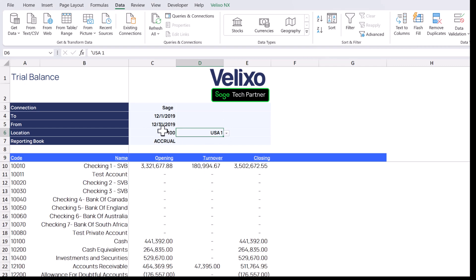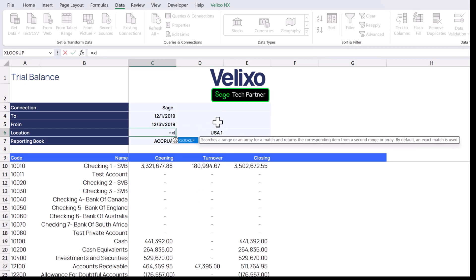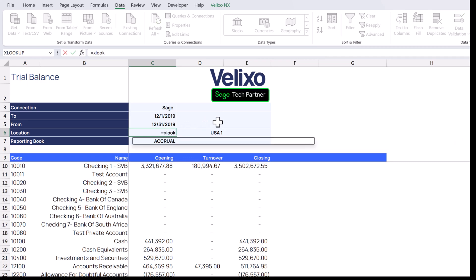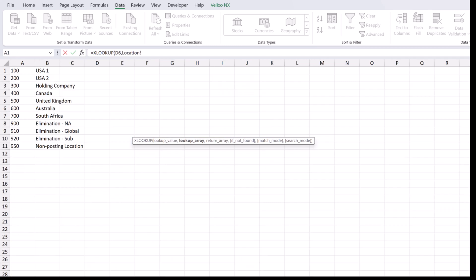Now let's get the location code that corresponds to the selected name. We'll use Excel's XLOOKUP function. The lookup value is whatever we selected from the list. We want to look for that value in our list of names, again using the number sign to examine the entire list.